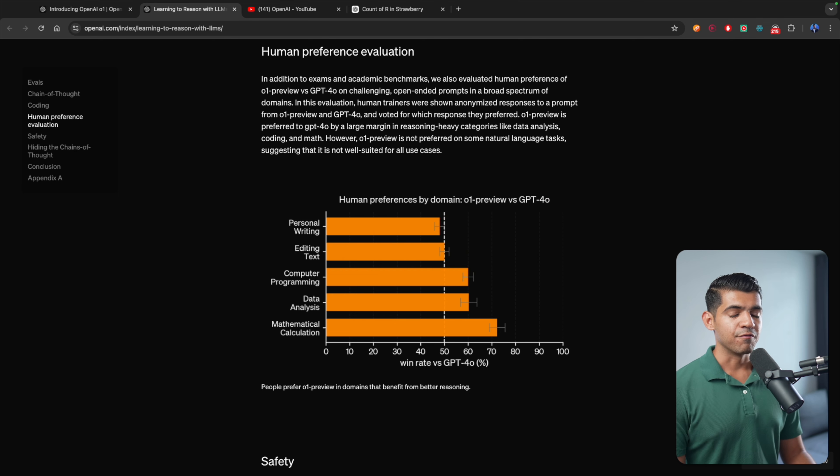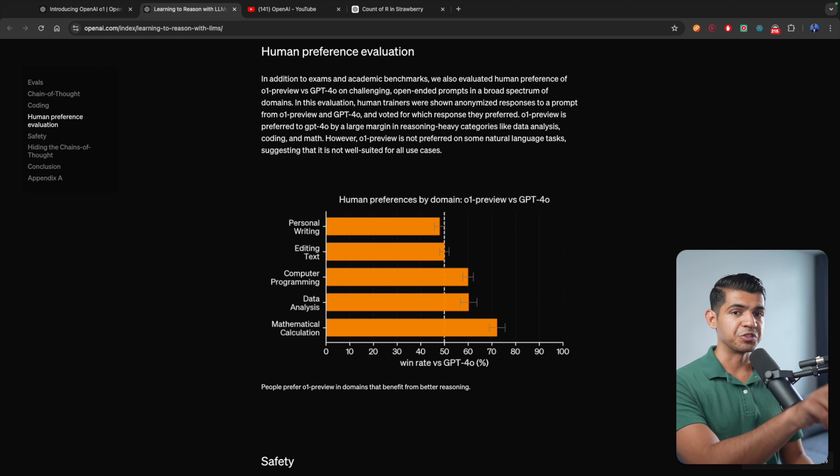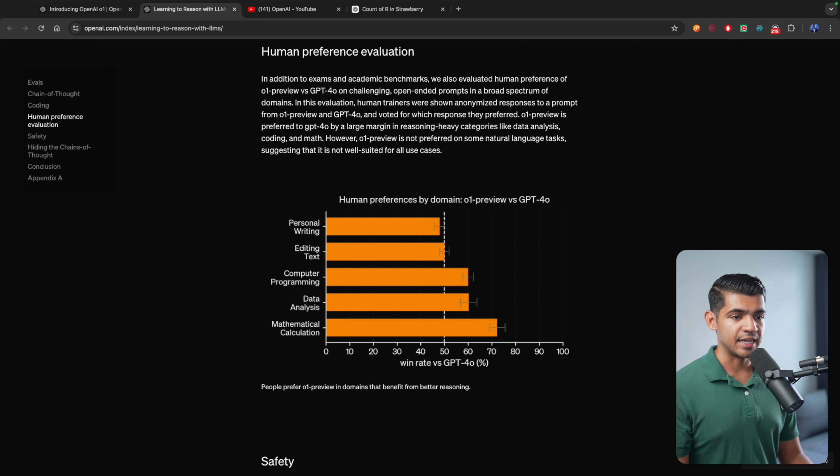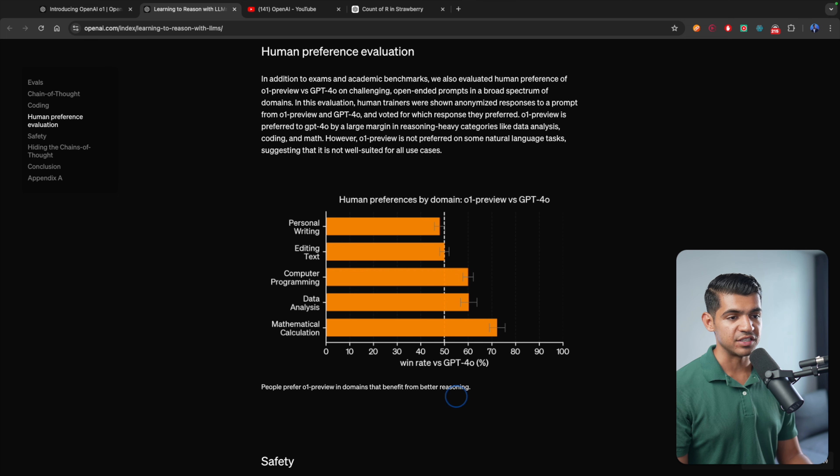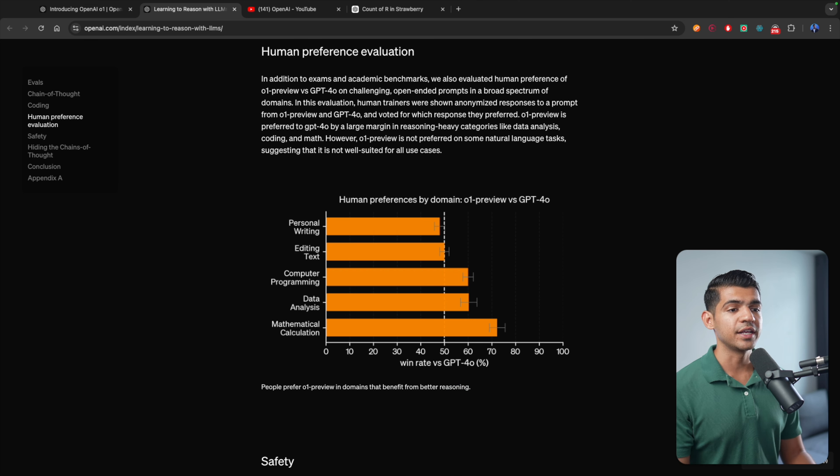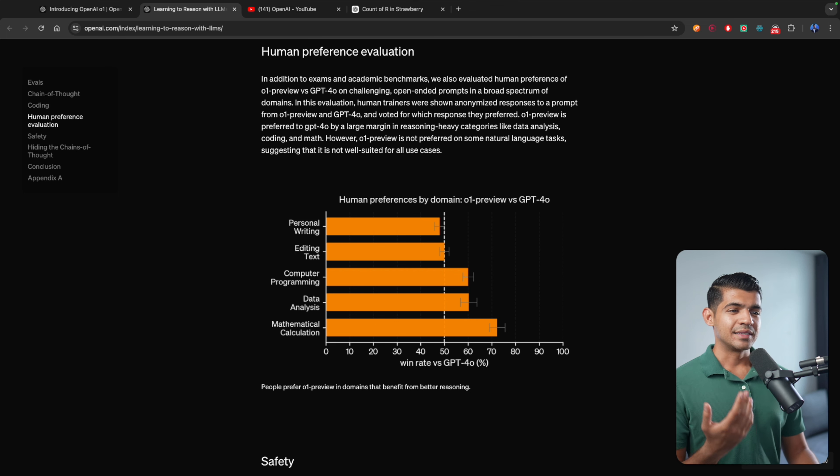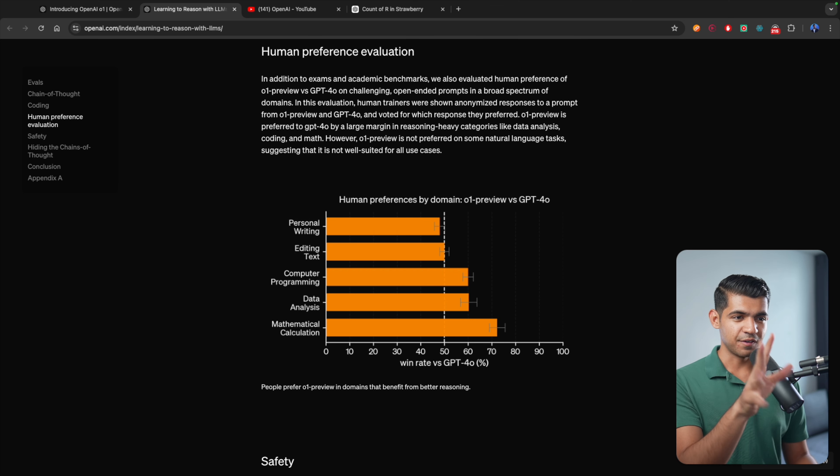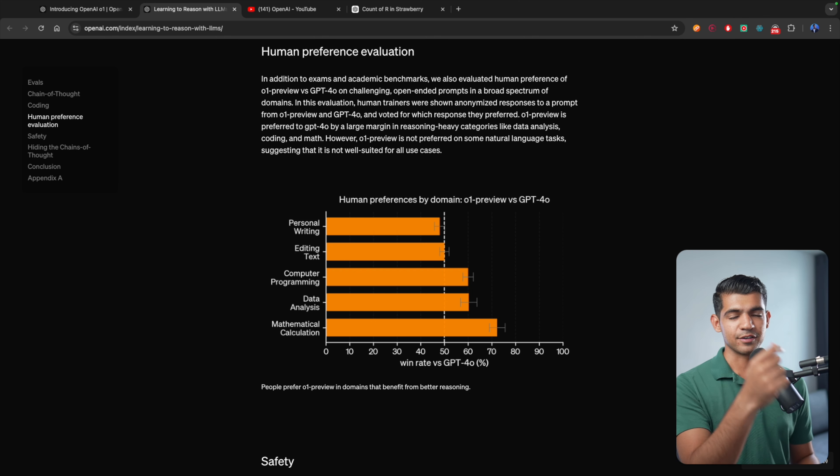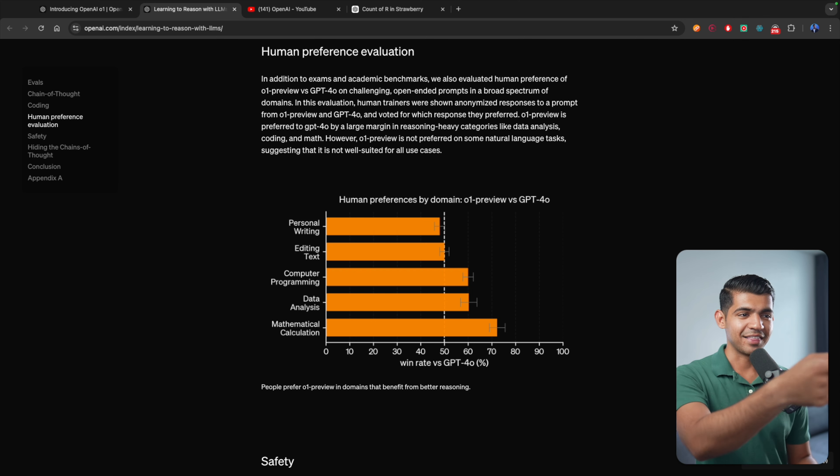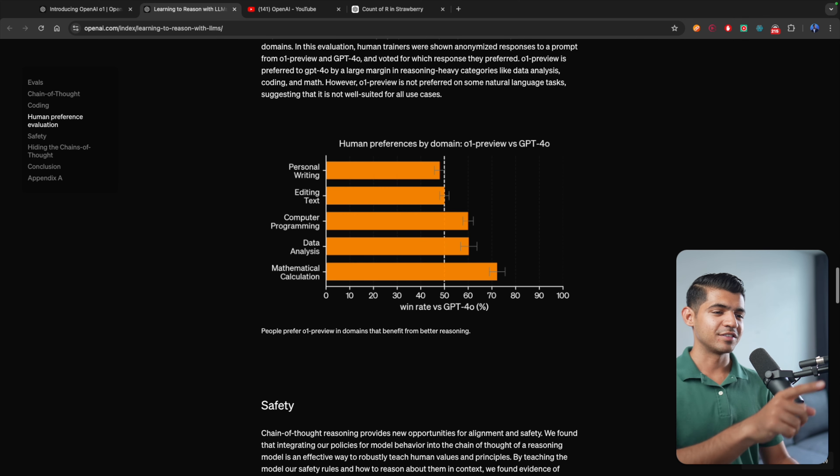Another great chart is human preference evaluation. They're comparing the performance of GPT-4O versus O1 preview, and which one of these two models' responses humans actually prefer. People prefer O1 preview in domains that benefit from reasoning, such as mathematical calculation, data analytics, and computer programming. Editing text is almost 50-50, but personal writing still, GPT-4O is better. So if you want to write an email to someone, I think GPT-4O is still your man.